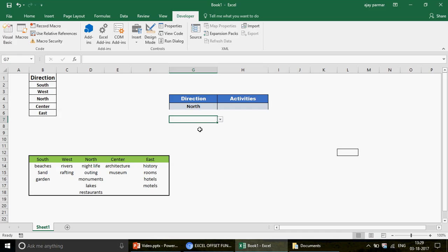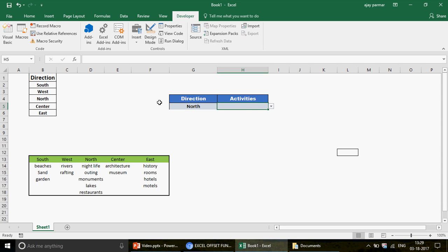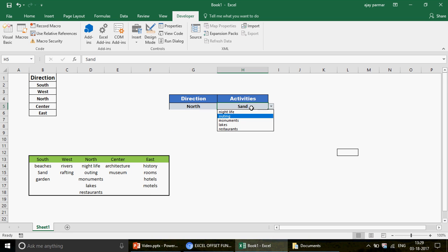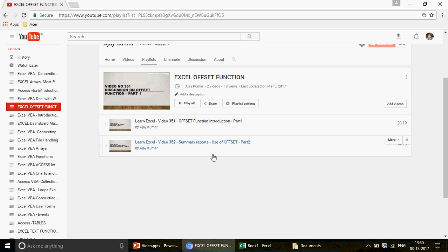I just uploaded video number 365 on how to create dynamic drop-downs using the OFFSET function — you can go check that out if it's an area of interest or useful to you. What we did in that video is create two drop-downs: if you select 'South' in the first drop-down, the second drop-down automatically changes to show South items like 'Beachy Sand' and 'Garden'. If you change to 'North', the North items appear. I covered how to create that using the OFFSET function in video 365.